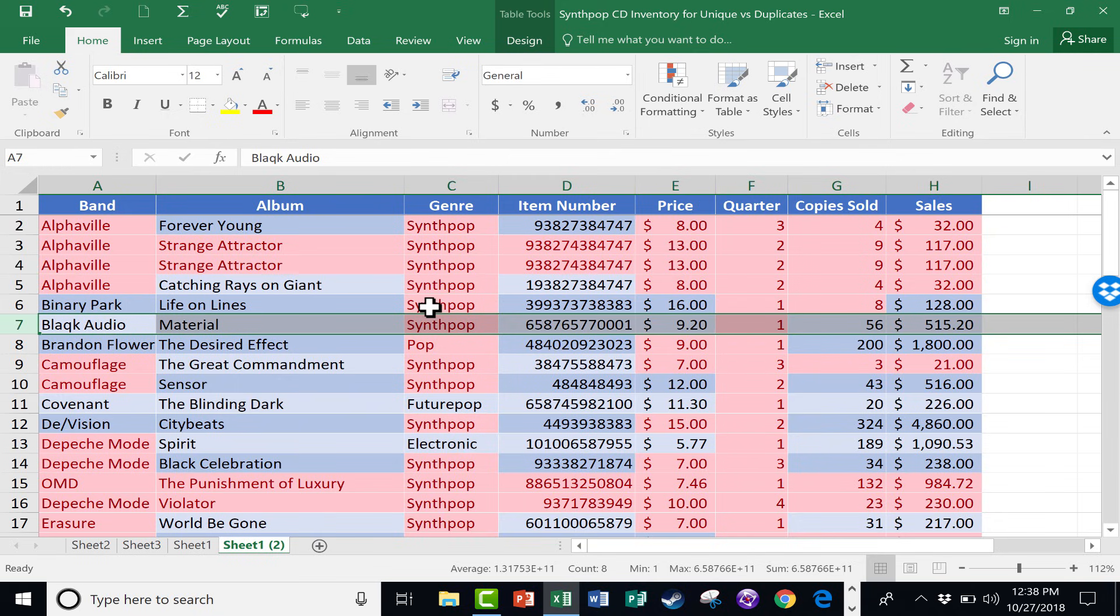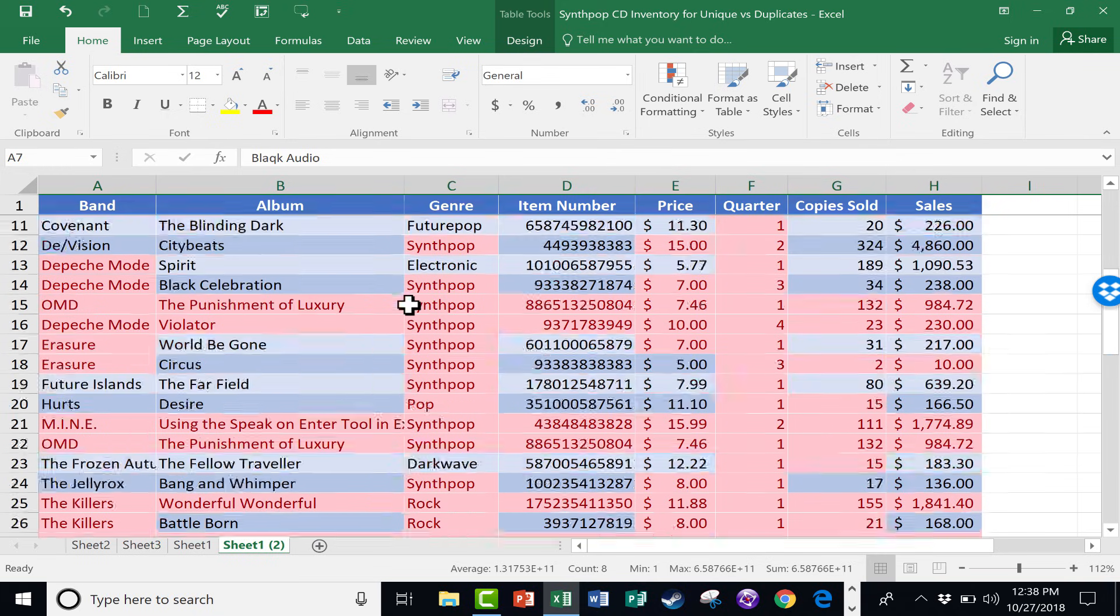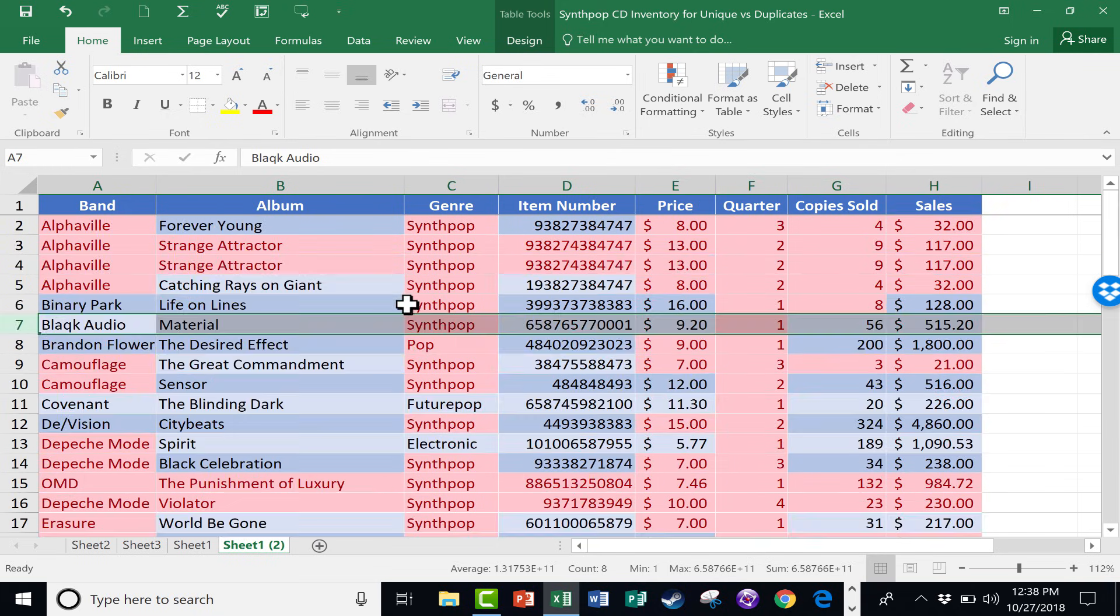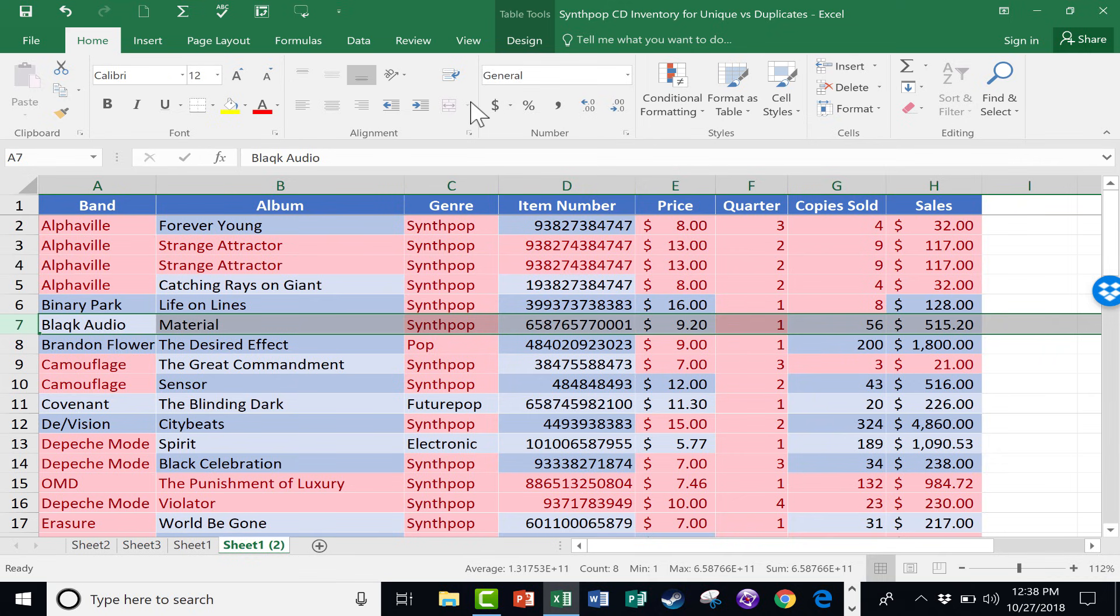But imagine, instead of a spreadsheet with 31 records, what if it had 5,000, 10,000? I wouldn't want to delete those duplicates one at a time.